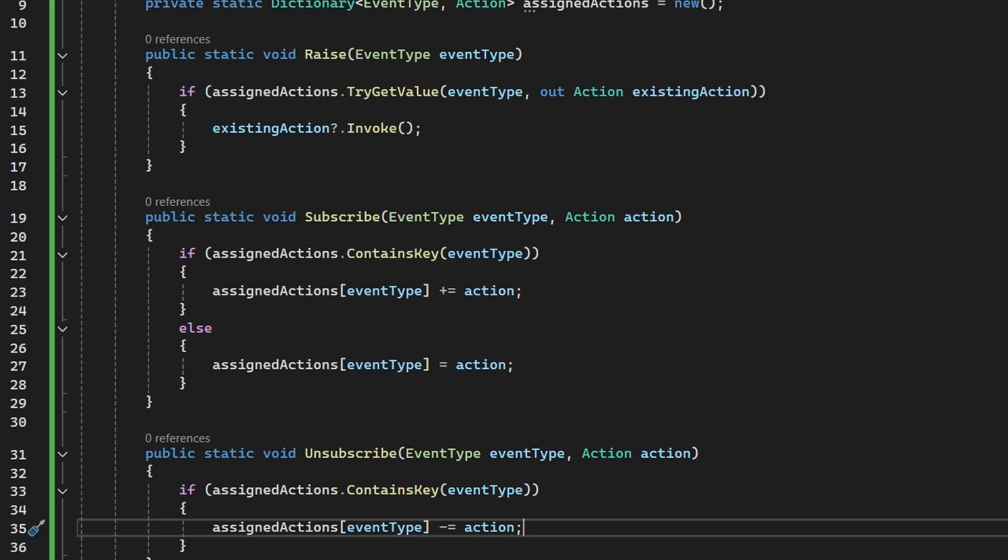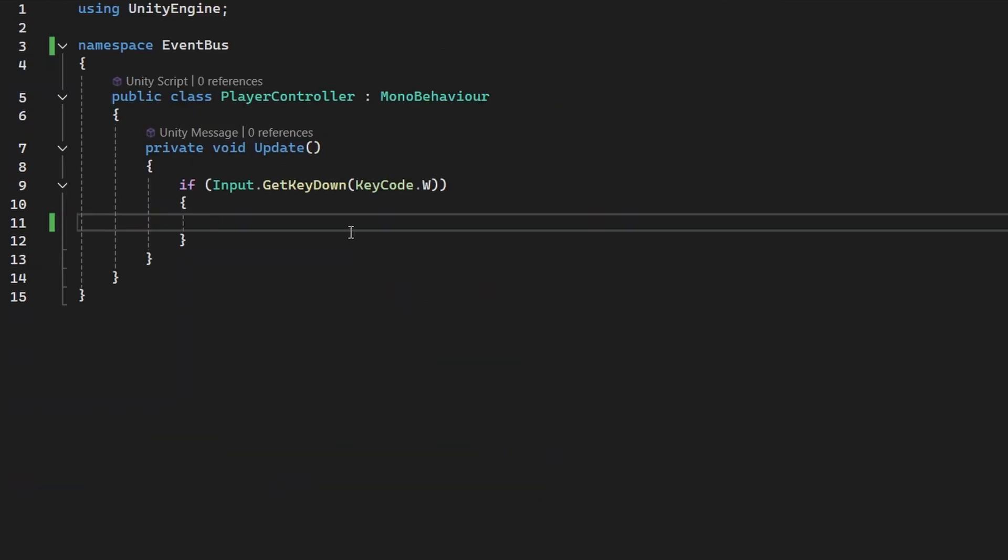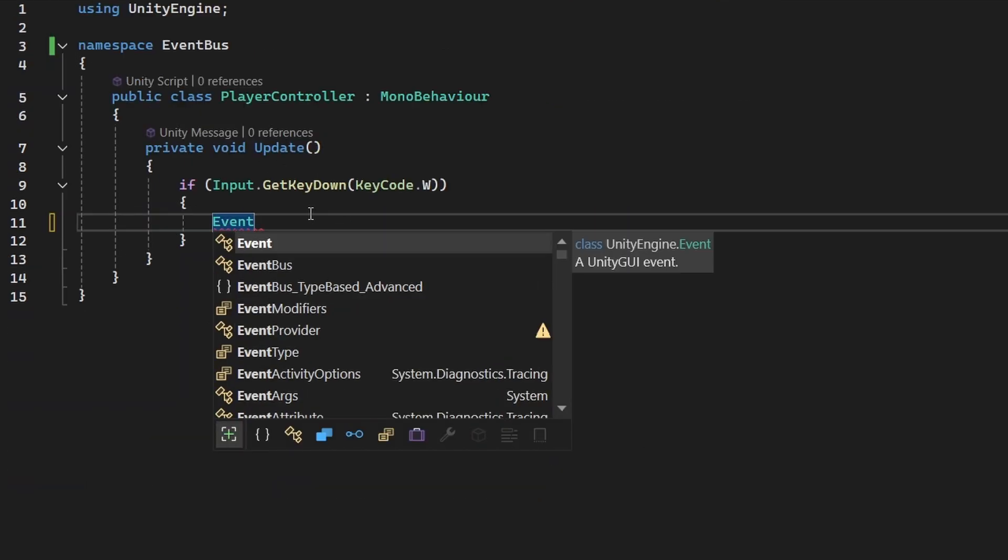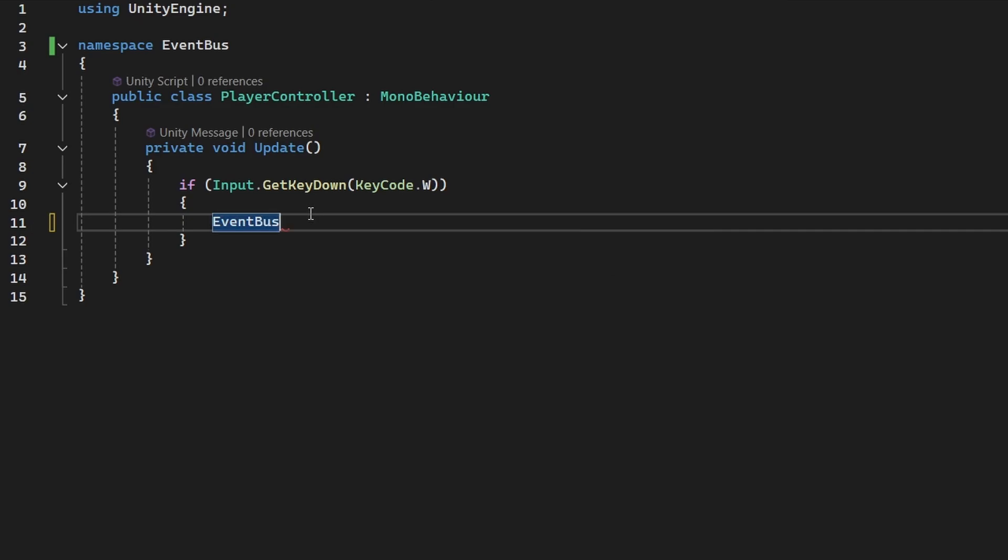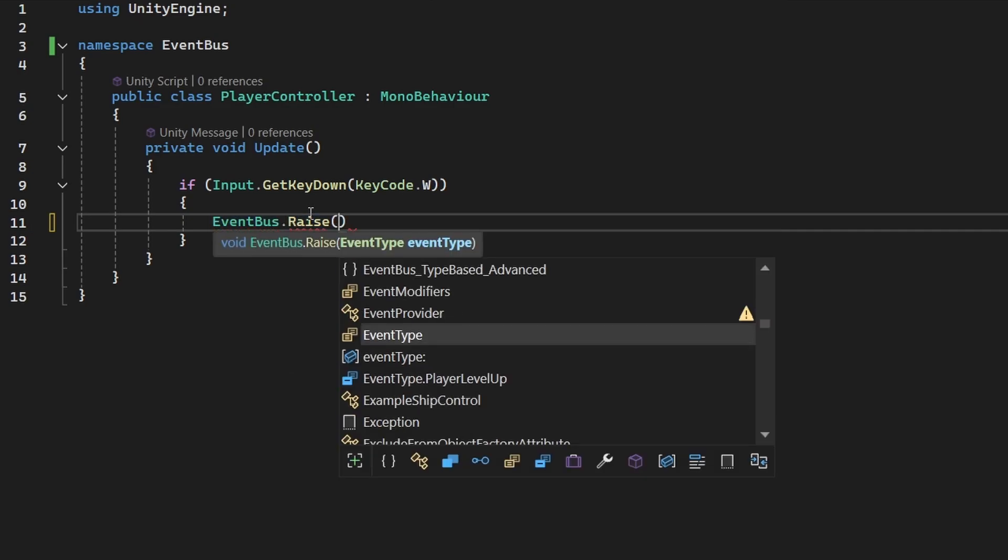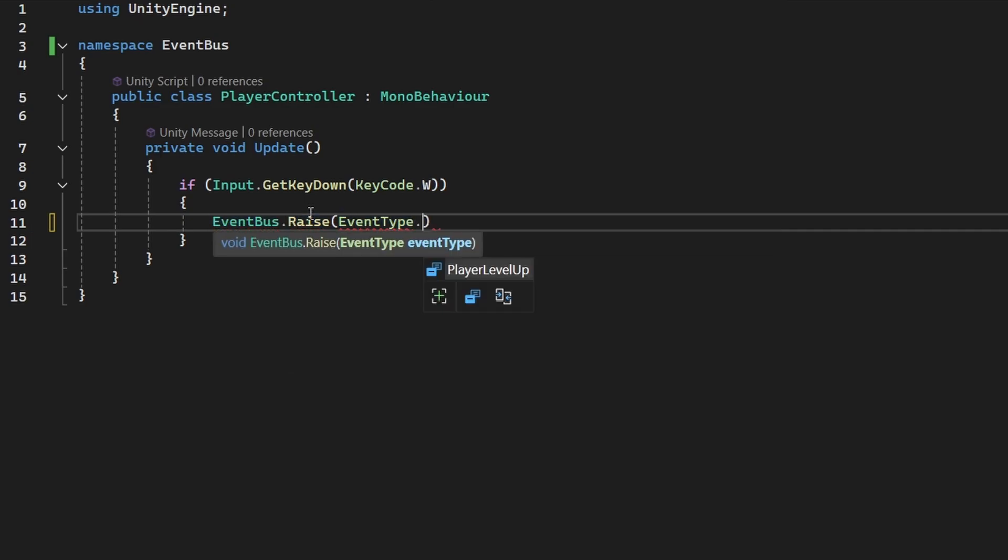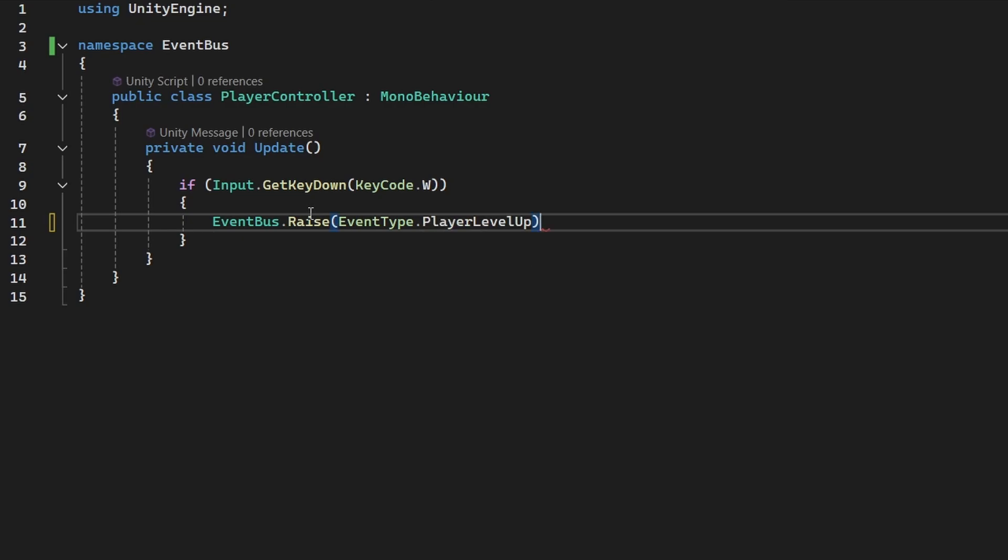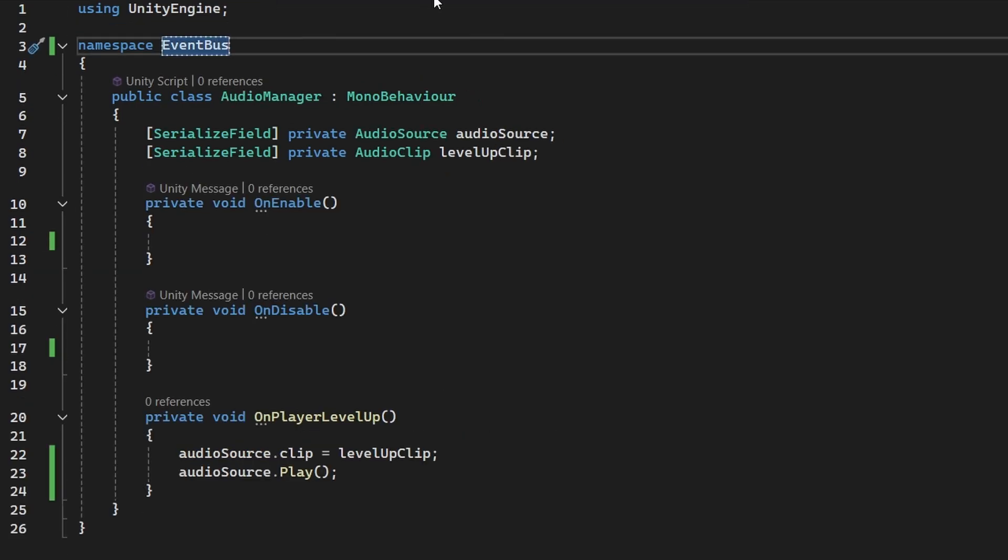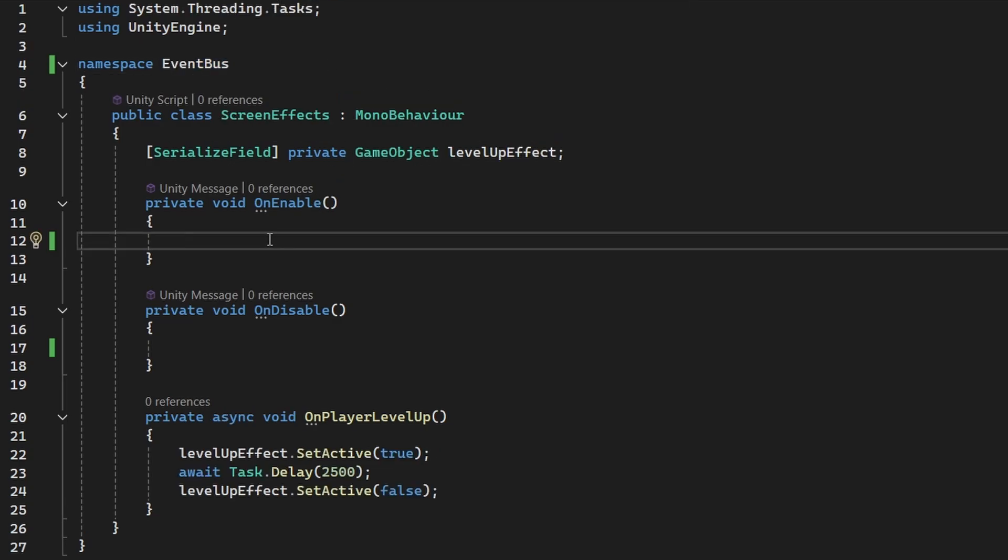So now to use the event bus, we can go to the player controller, where we should raise the event. So we'll access the event bus class. We can call the raise function on it, and the event type. Right now we have only one, so we'll raise the player level up event. And for those three scripts that should be subscribing or unsubscribing to the event, the code will be pretty much the same.